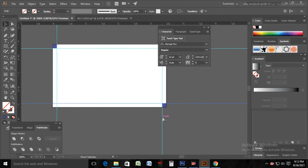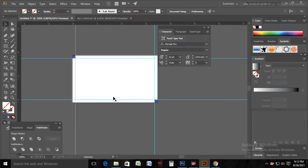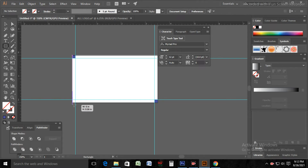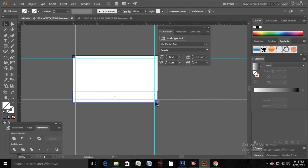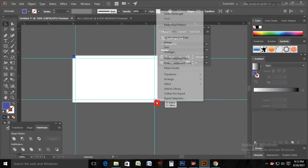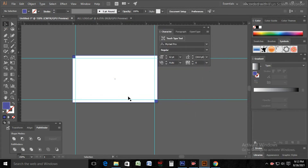After that, I am taking a rectangle with size width 3.5 inches and height 2 inches. Then you can use your own concept or design here. Like me, I take my concept and build a design uniquely.